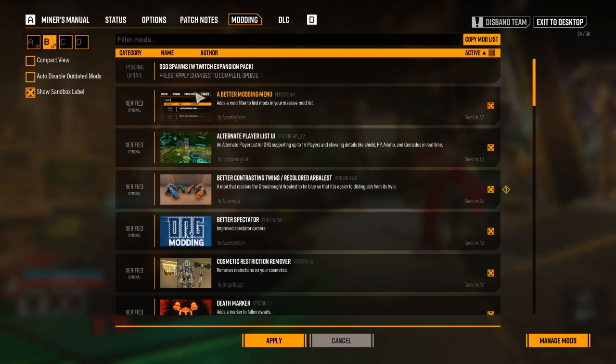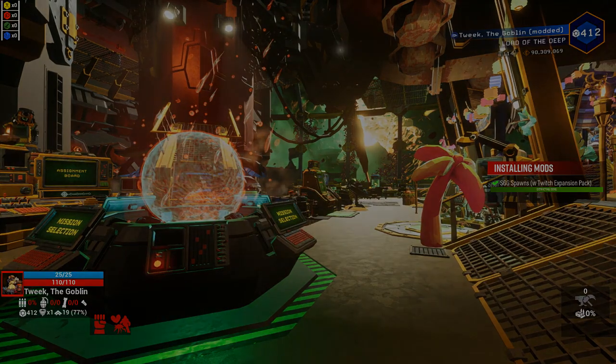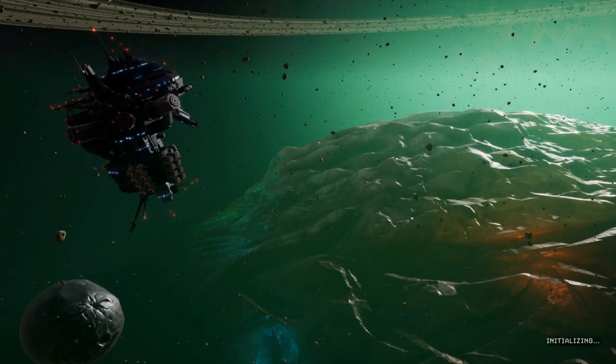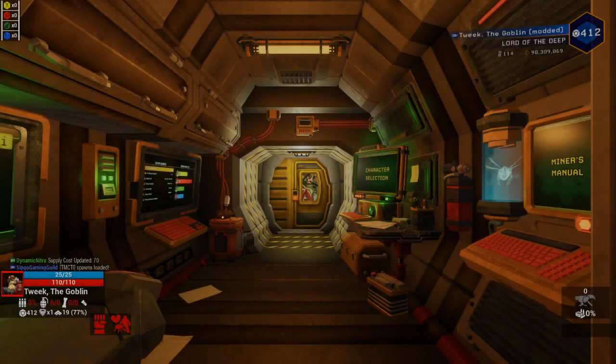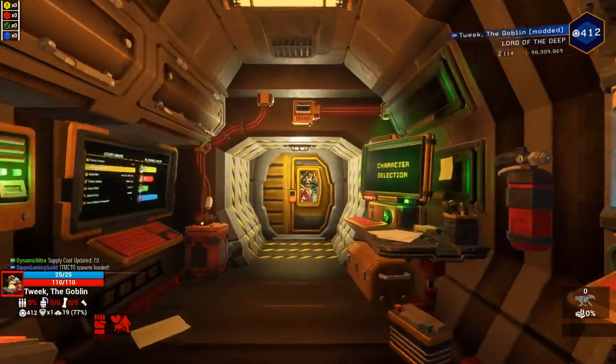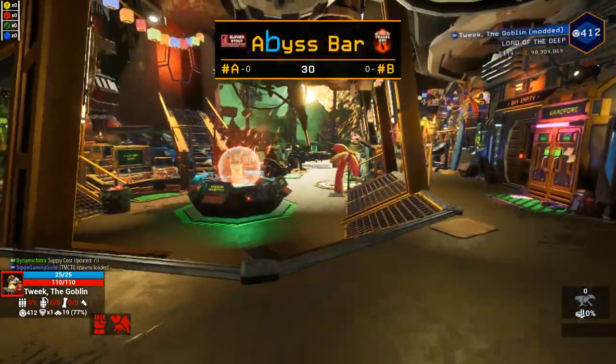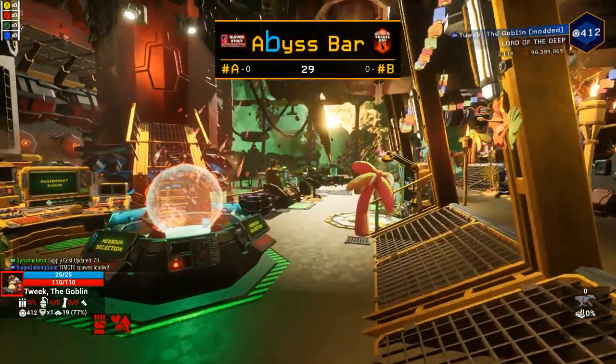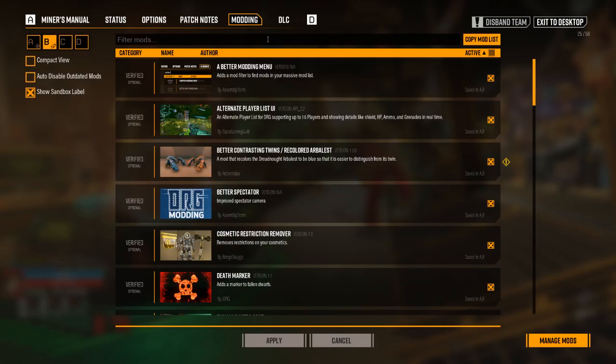So once you've subscribed on mod.io, your mods will install like this, and then you can hit apply. It is highly recommended that you restart your game as well after you're installing some new mods, but in this case, my mod was already installed, it was just doing an update.